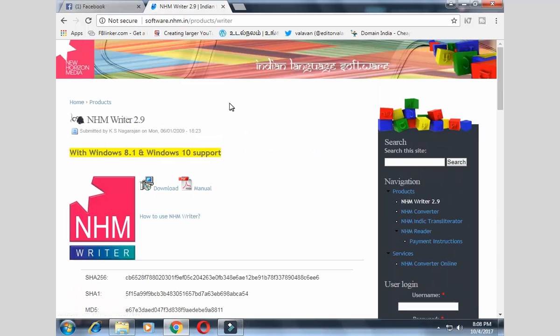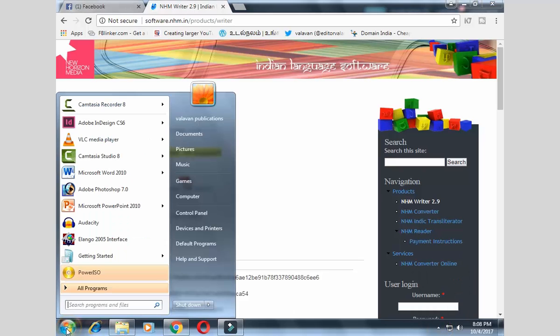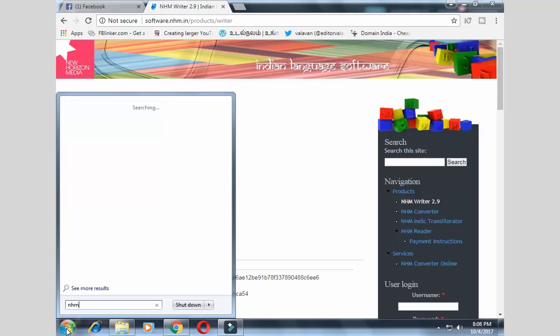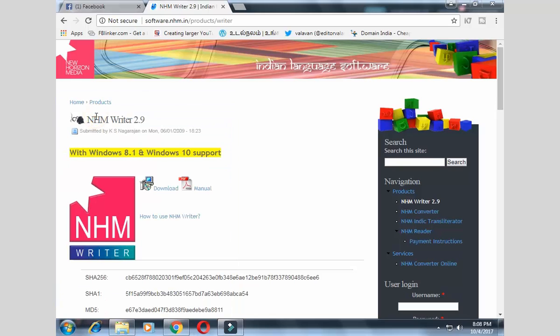It's free software. It's free software called NHM Writer.